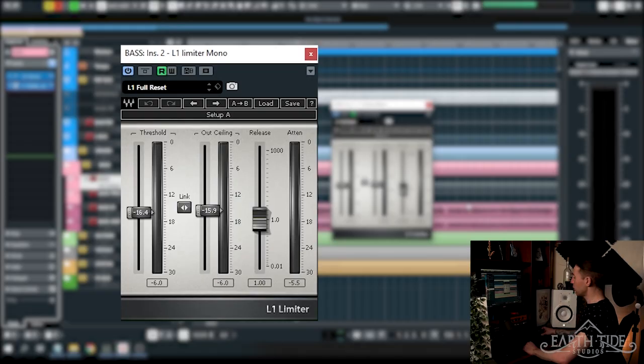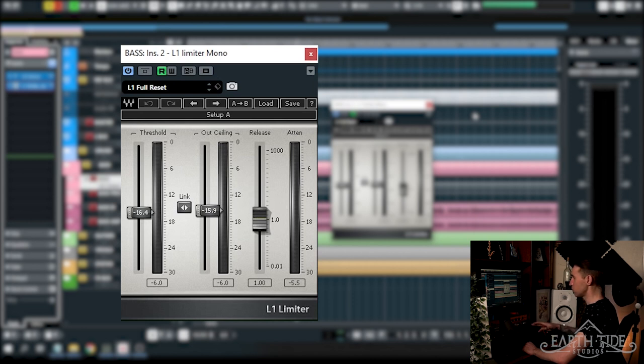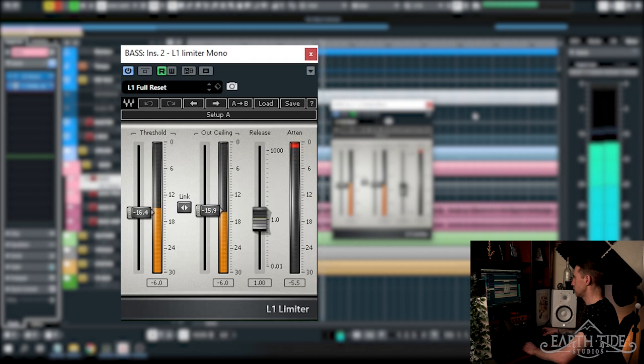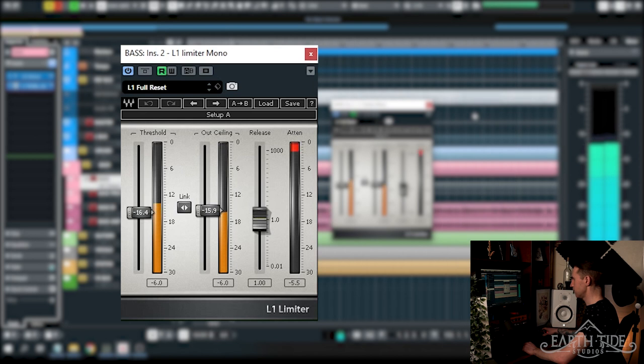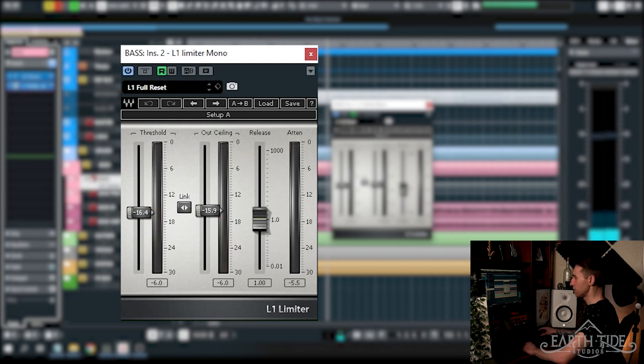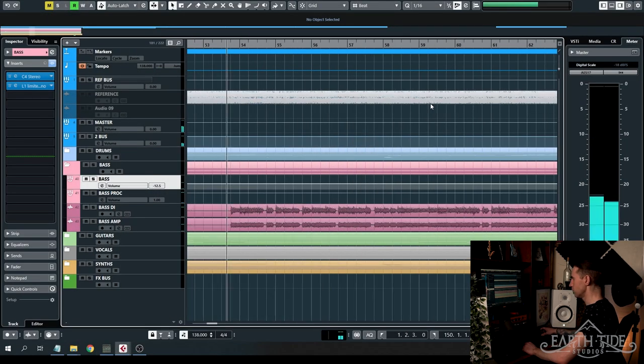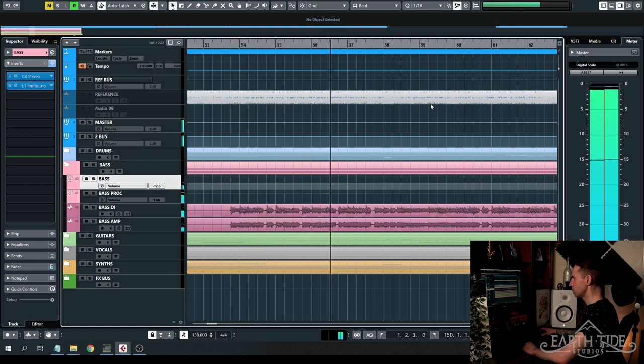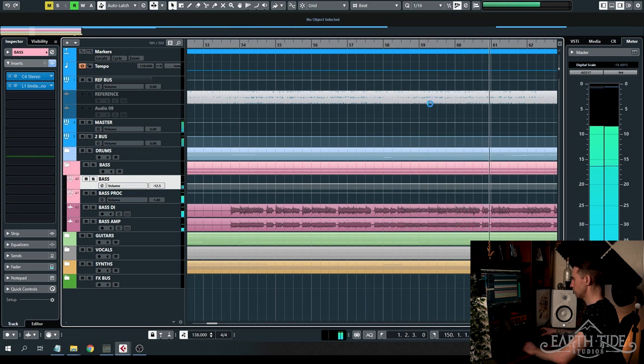And last up in the chain on the bass mixing we are running some limiting and once again we're using the Waves L1 limiter here and I'm basically just going to be attenuating to control that low end and the bass just a little bit more. This isn't working as hard as it was on the DI but it's just controlling any of those peaks that are left over and now let's have a listen to it in context with the rest of the song. Sounds fantastic and tight.